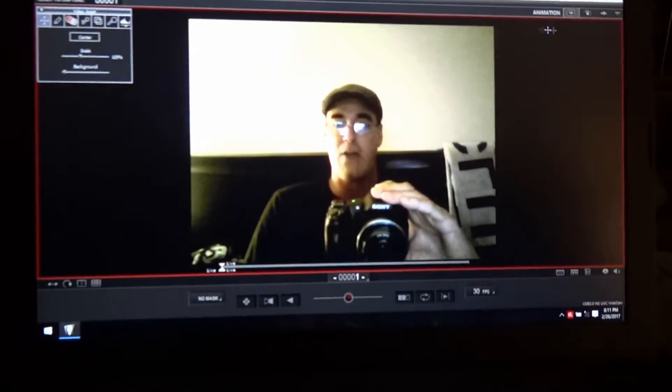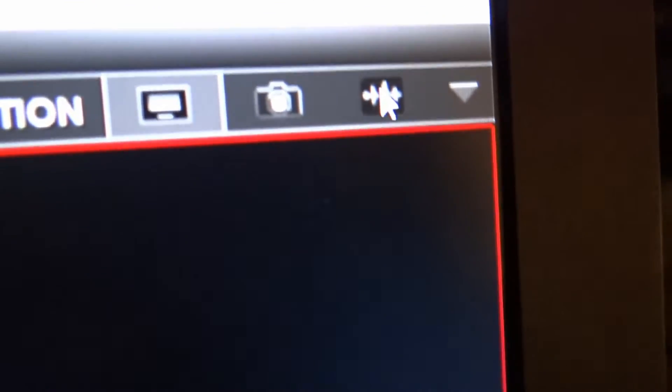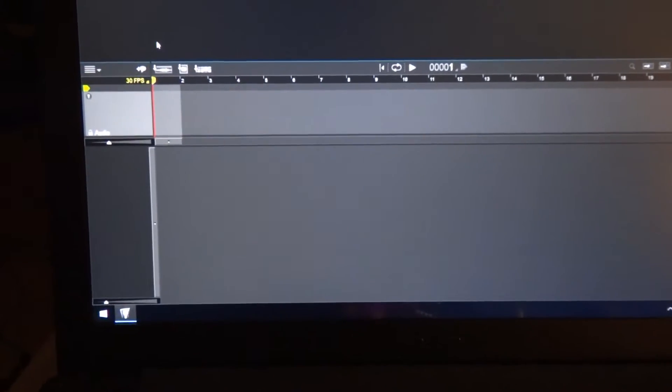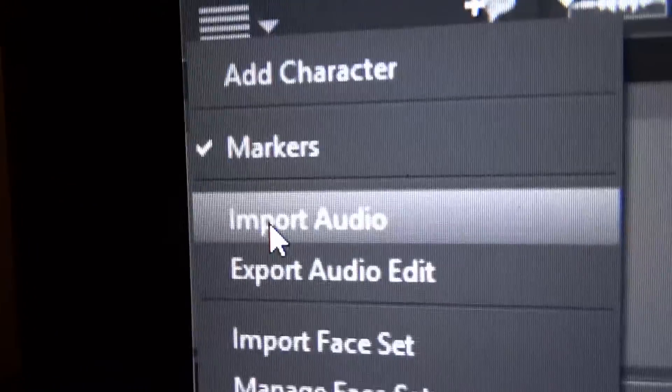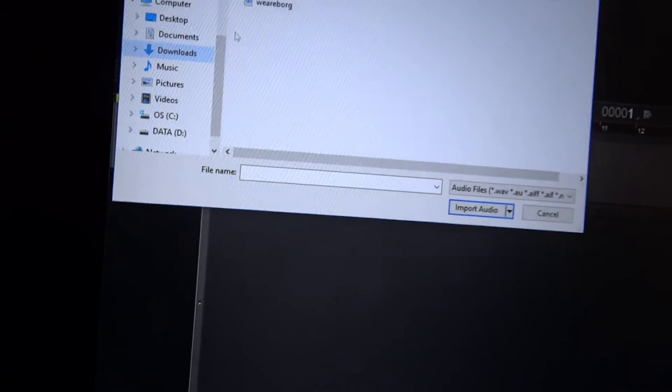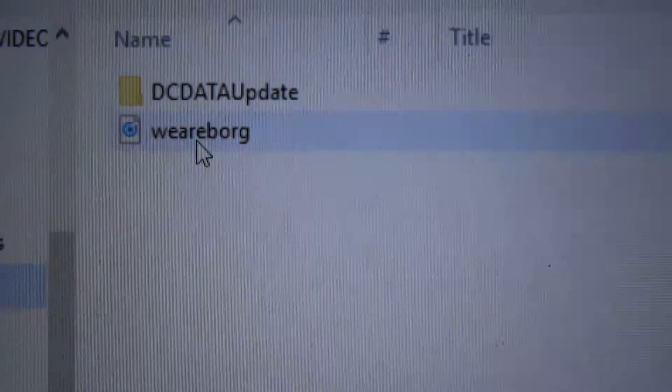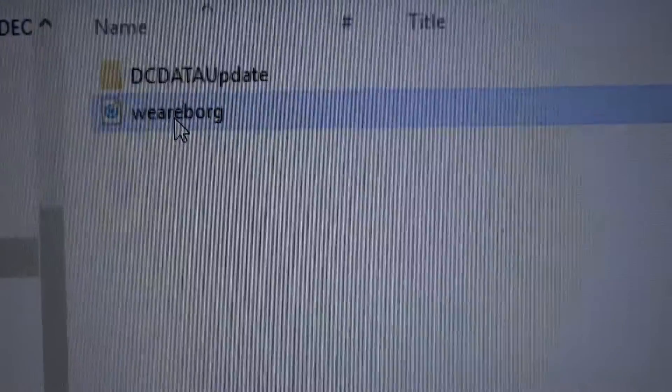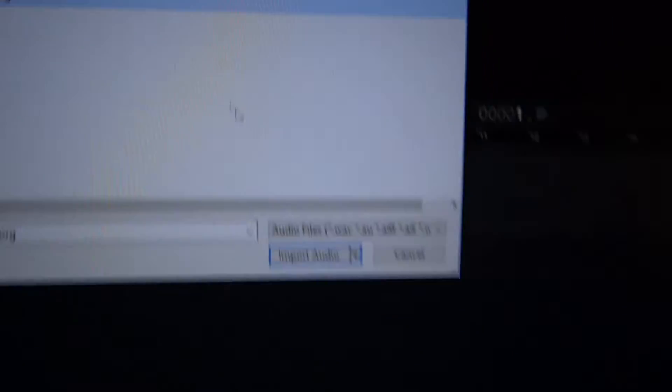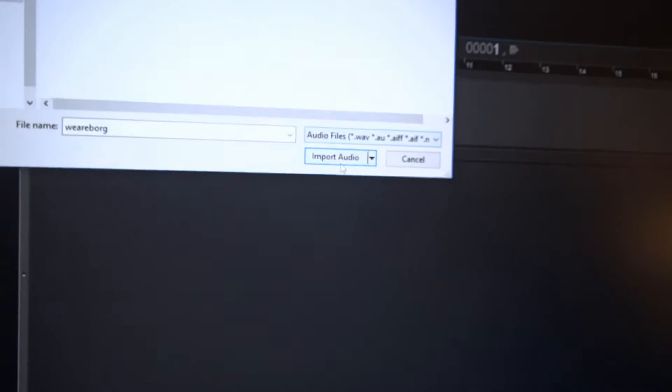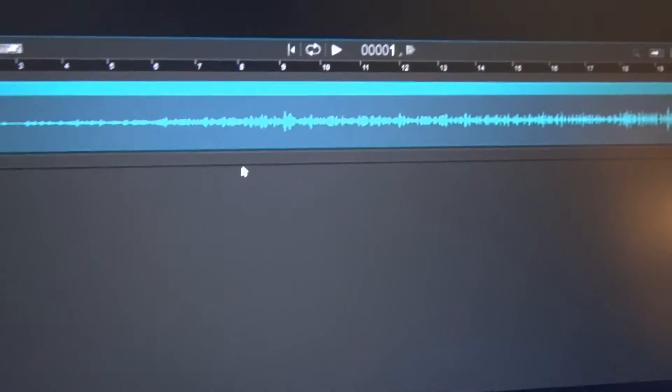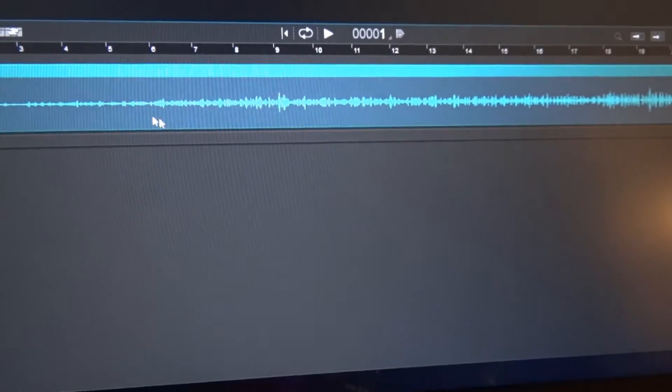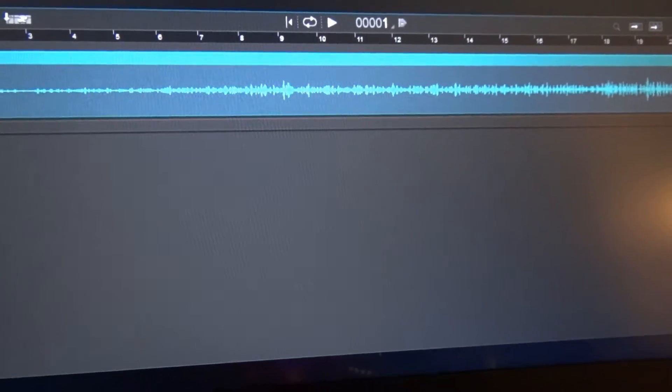Once you do that, go up to the right hand corner and click on this icon here and that will bring you into where you need to go to import your audio. Once you do this, click on this box over here and import audio. I have it saved to downloads. There's my audio clip. I'll click on that, press import audio, and then voila, it's imported the audio ready to go.